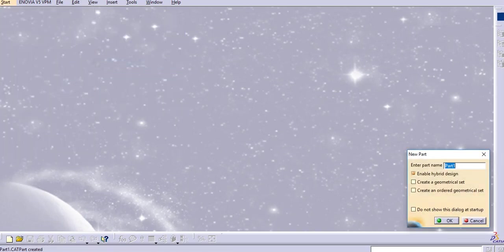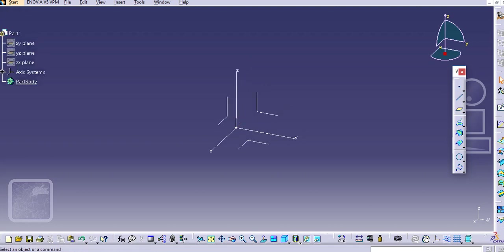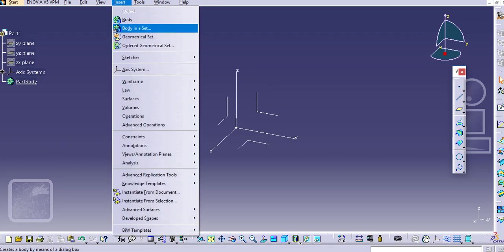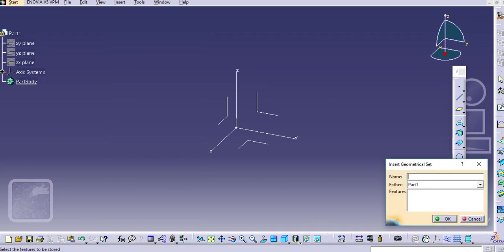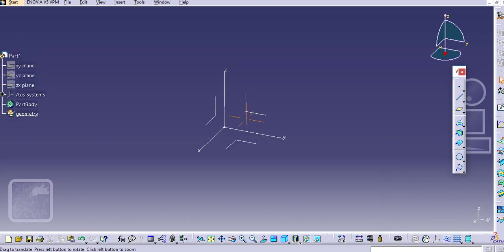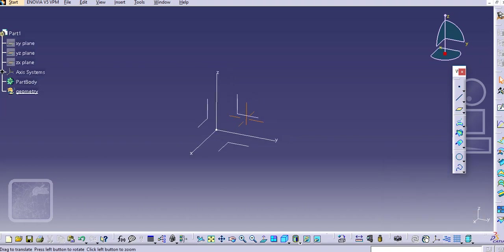Create and now let's add one geometrical set here. Go to Insert and Geometrical Set. Let's give a name Geometry. You can see, and now we will create this ball.